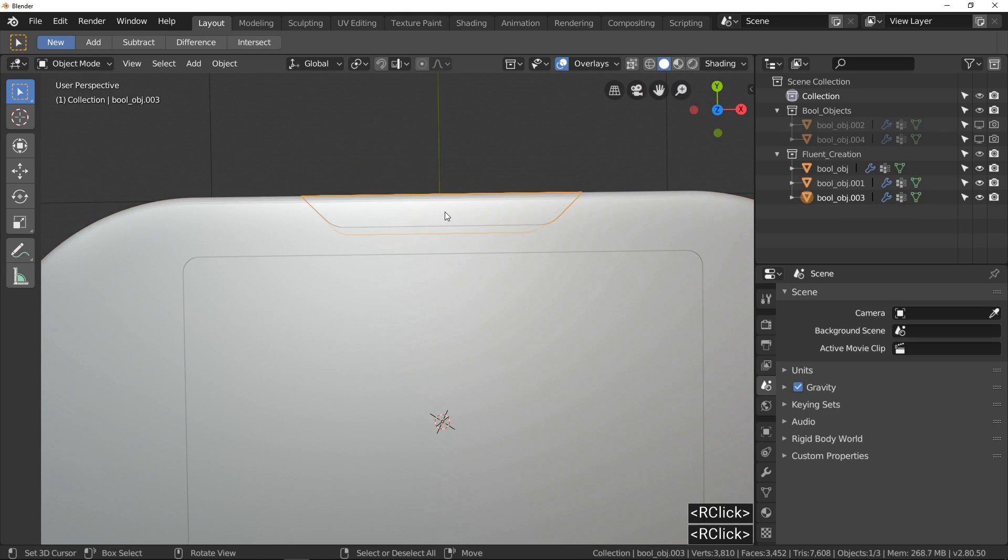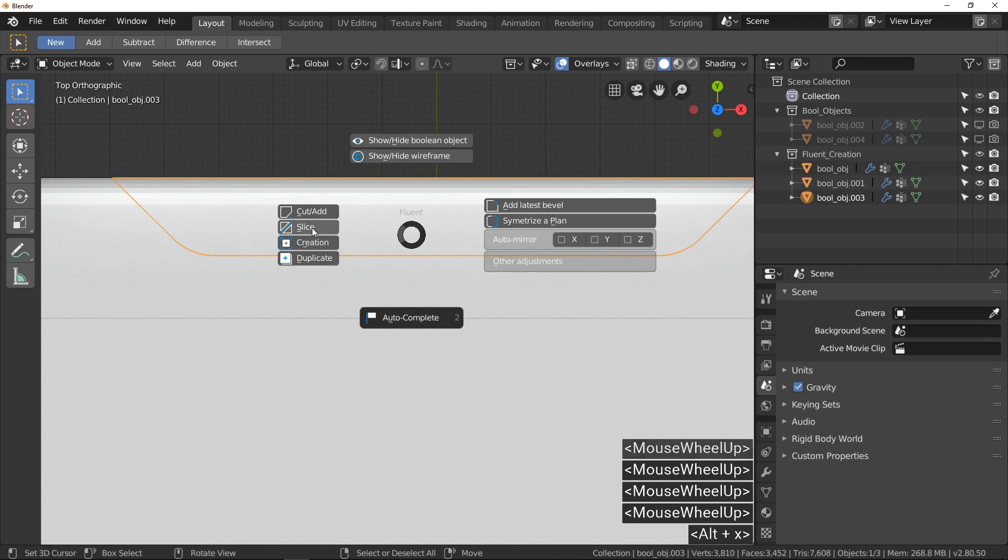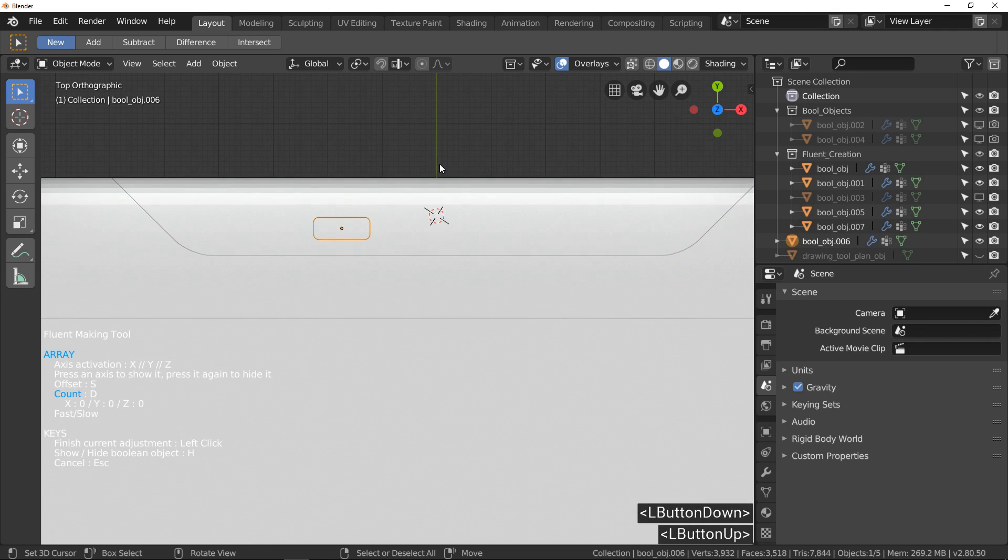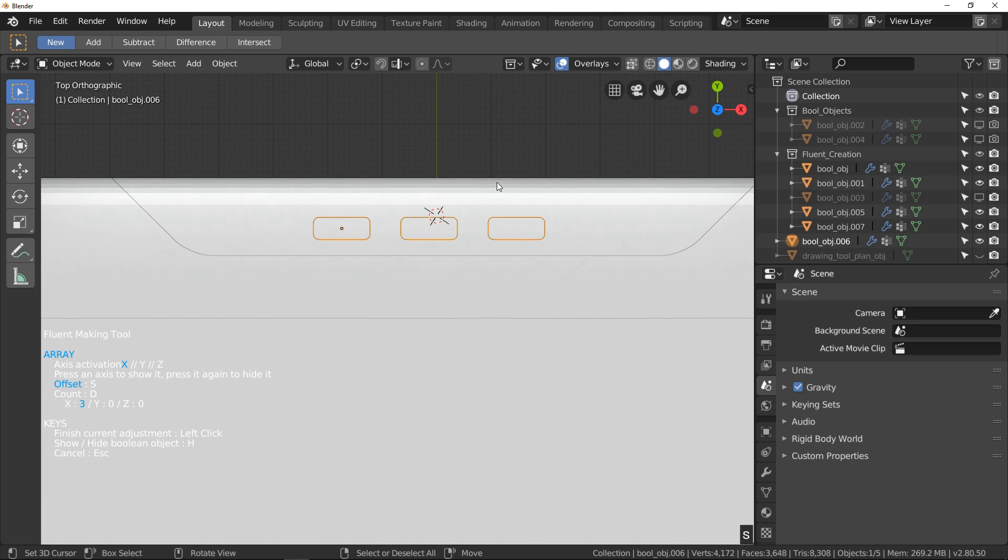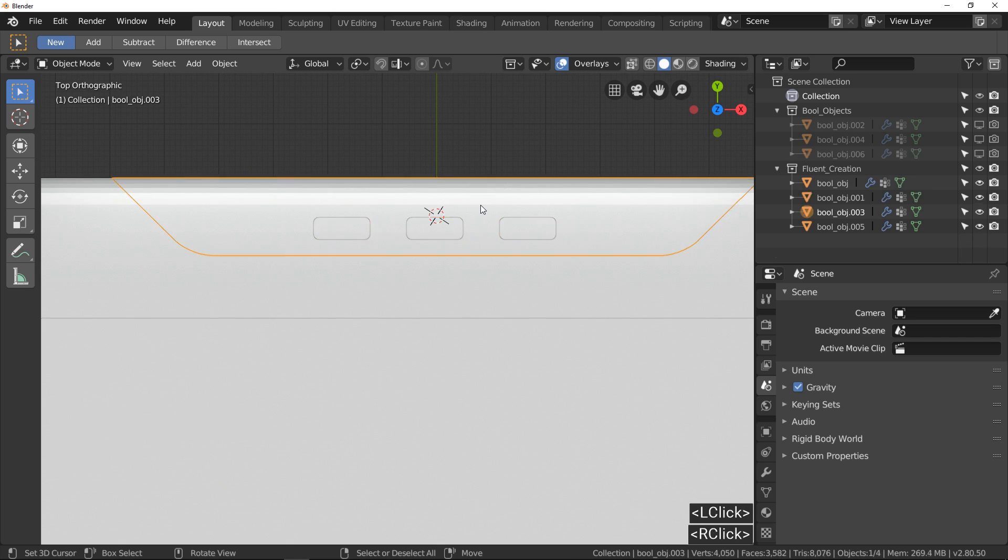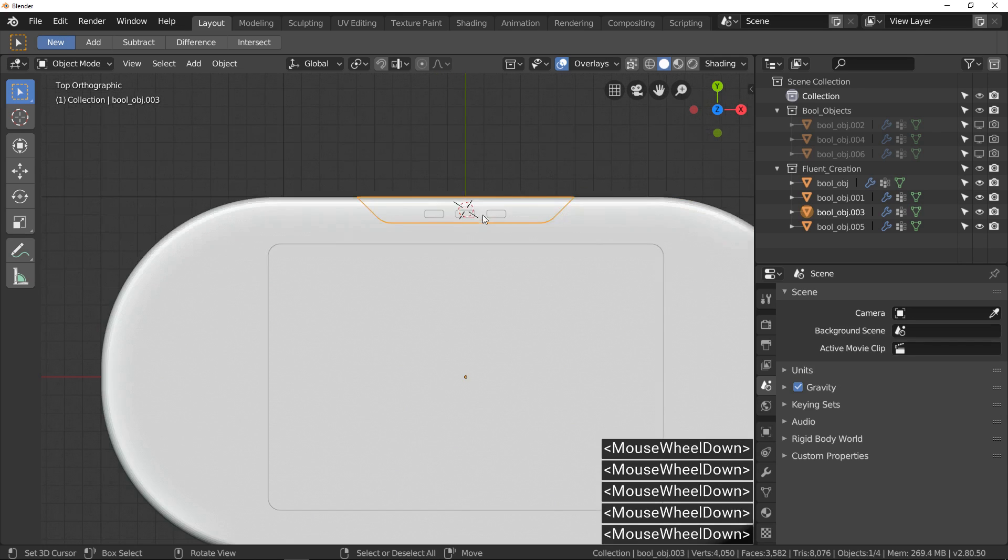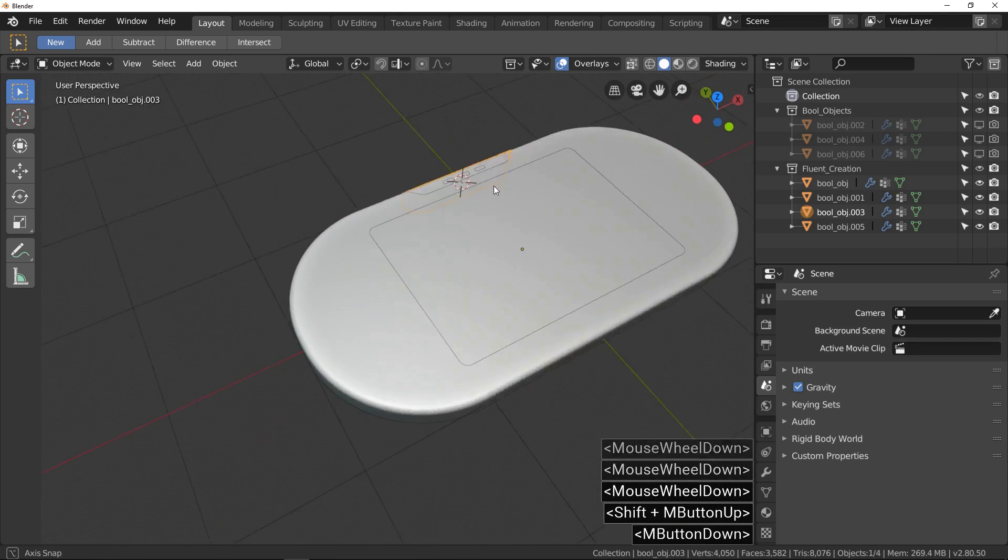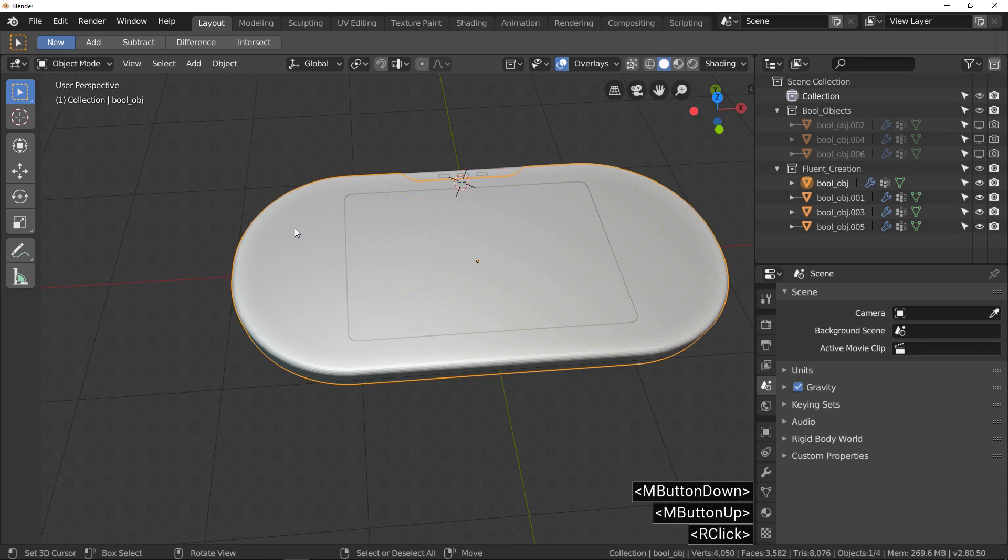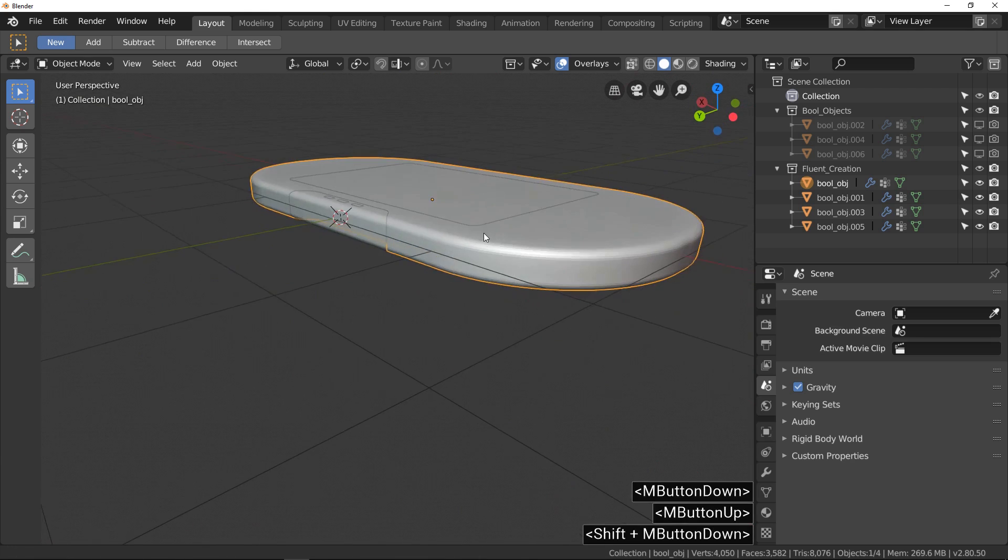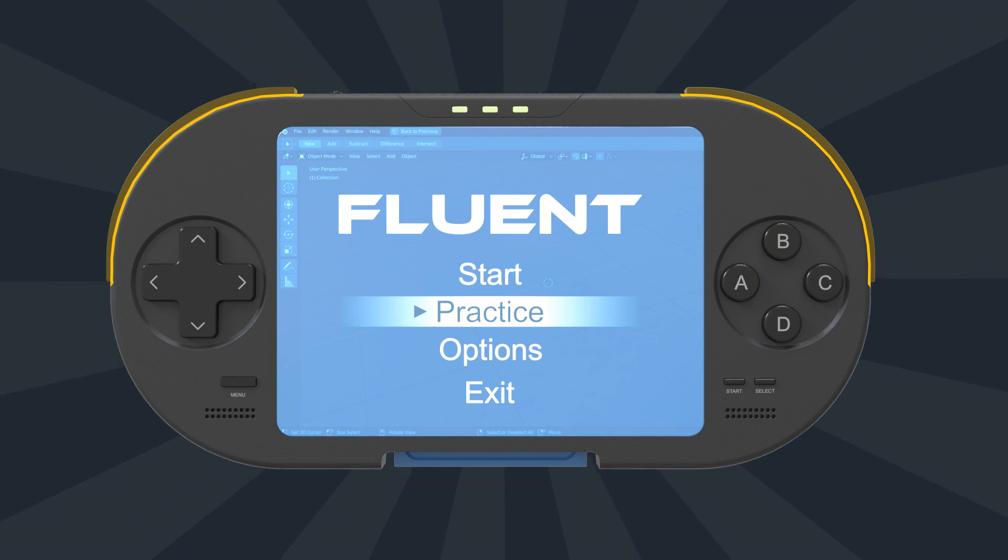Now for the detail, it's another slice operation. This time I will add a new thing, an array. Press X to activate array along x-axis. Use S and D keys to swap between count or offset adjustment.